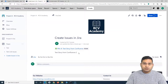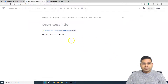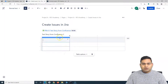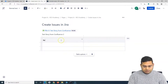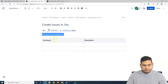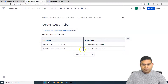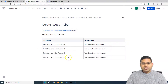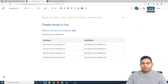Now, to create multiple issues from the Confluence page, go to the edit mode and add a table. Depending on how many issues you want, you need two columns: Summary and Description, since each story can have both. Add the stories in the rows — for example, Test Story from Confluence 3, 4, 5, and 6 — with corresponding descriptions. Once you have added all the issues, publish the page.